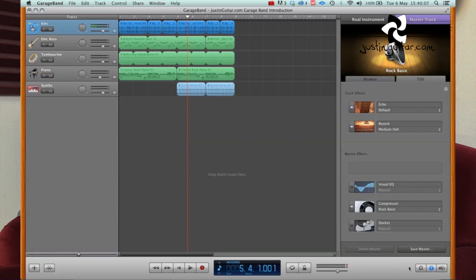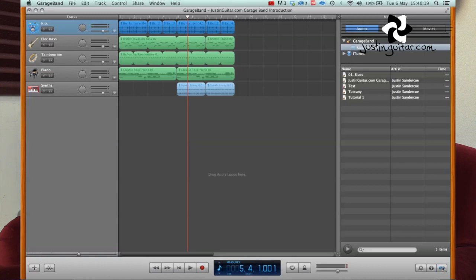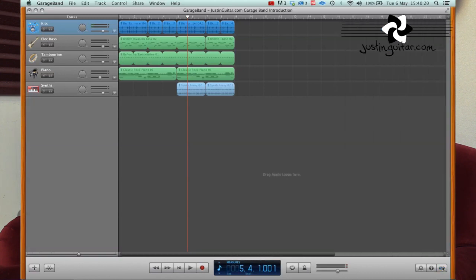Last of all down here, we've got the media browser, which just shows you the different things that you've done in the past, the tracks that you've already recorded. I don't intend to use that section too much. You can see you've got photos and movies there as well, which I'm not particularly interested in right now.